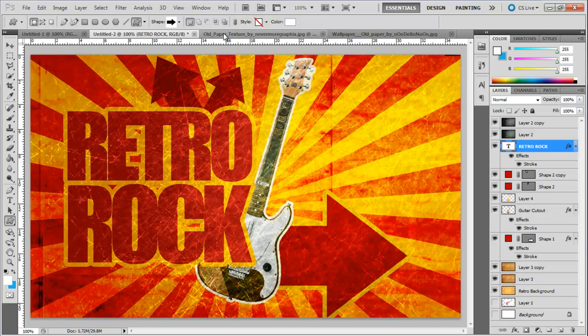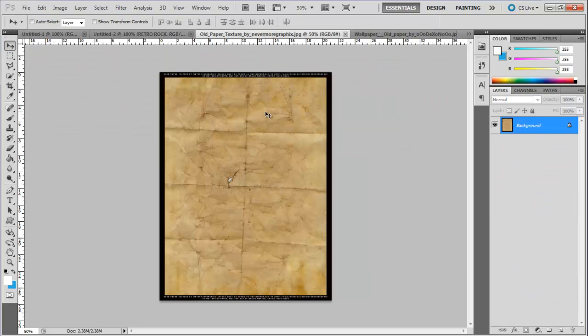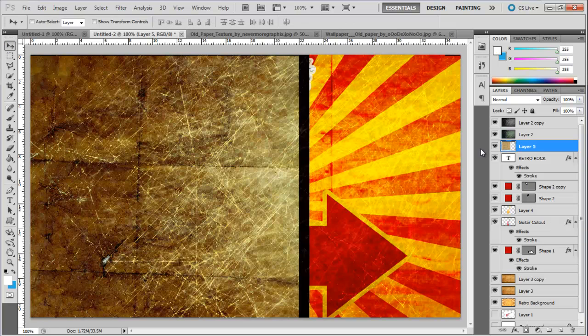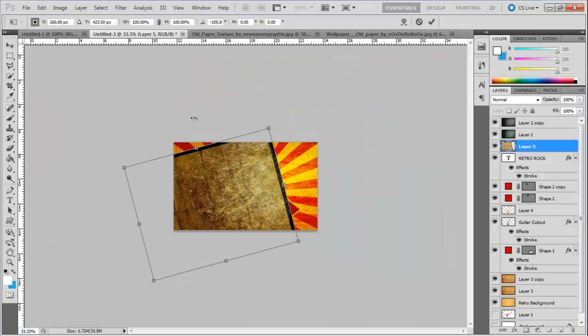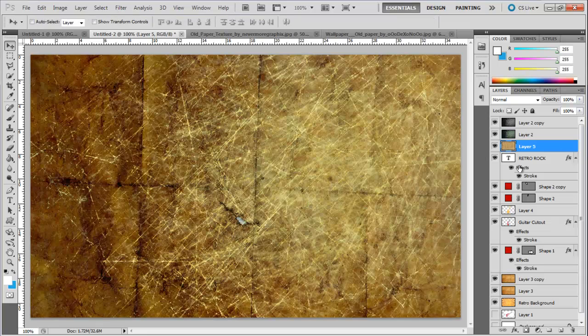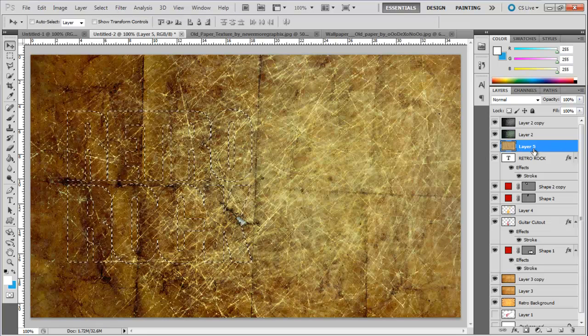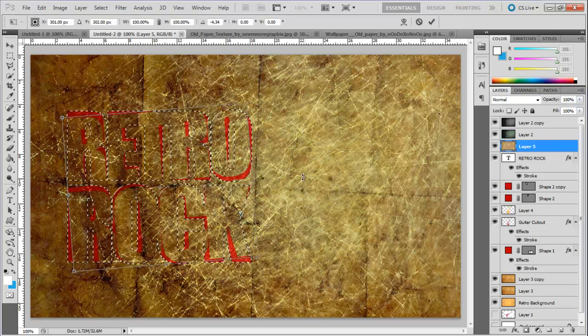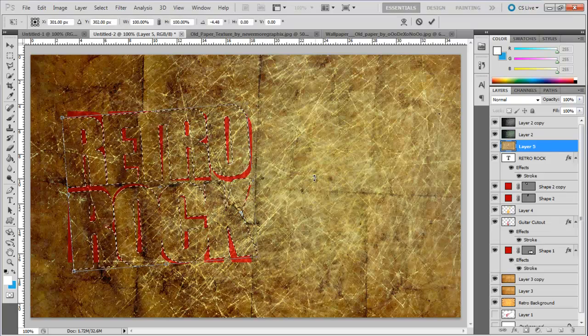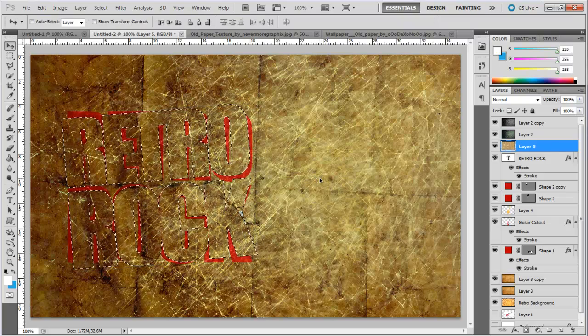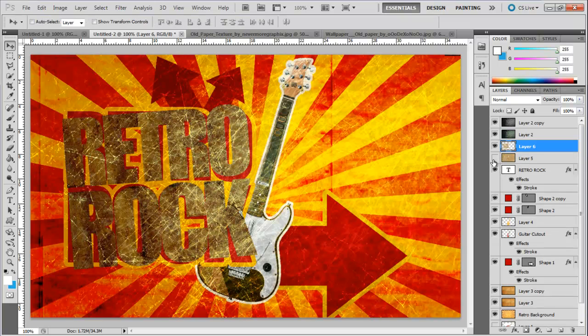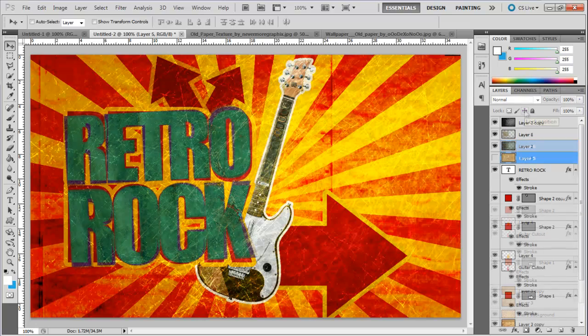Now we will be adding another grunge pattern to the document for the text. Once done, press the CTRL key and click on the text layer. This will load the selection of the text layer. Tilt the selection a bit using the transform tool and copy and paste the selection onto a new layer. With that done, change the blend mode of the layer to difference and you're done.